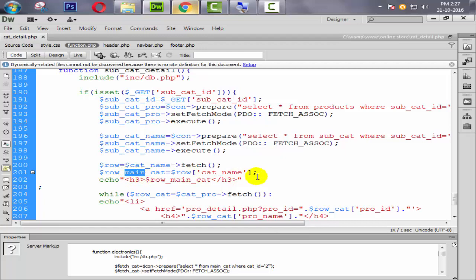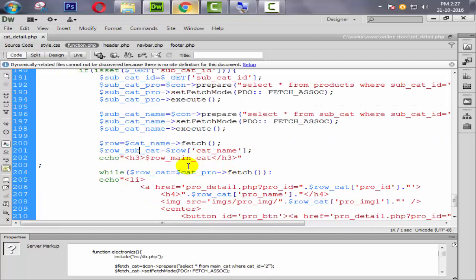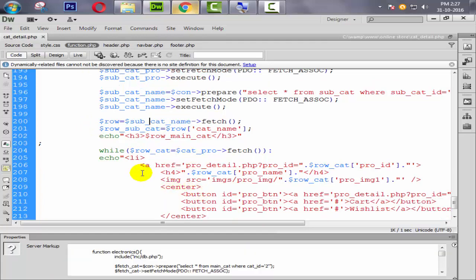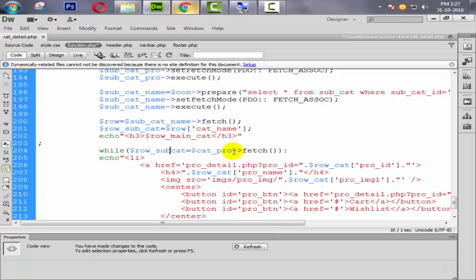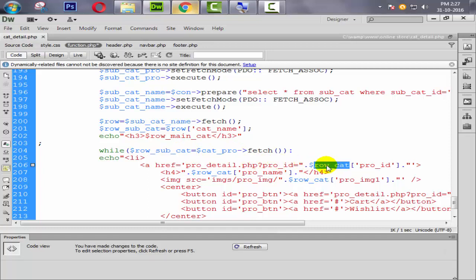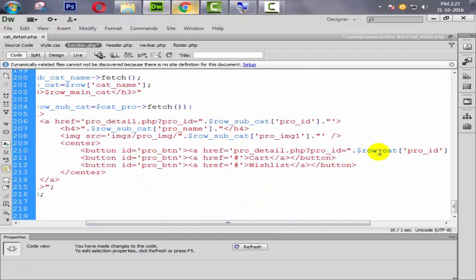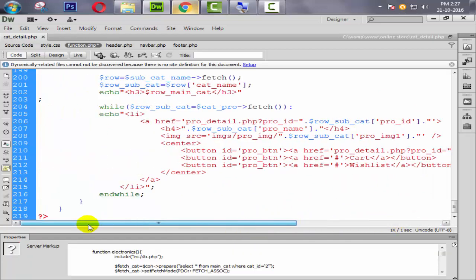Changing the row variable from row_main_cat to row_subcat. Also updating the field reference to subcat_name, which pulls from our query. Copying row_subcat and pasting it in all remaining fields.